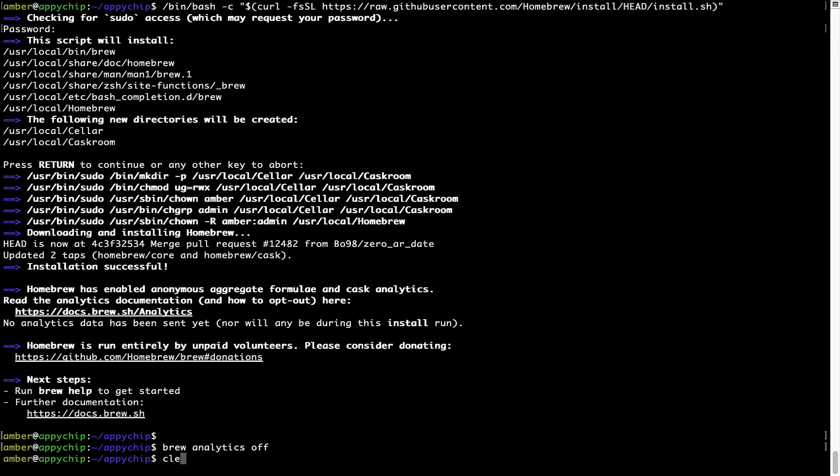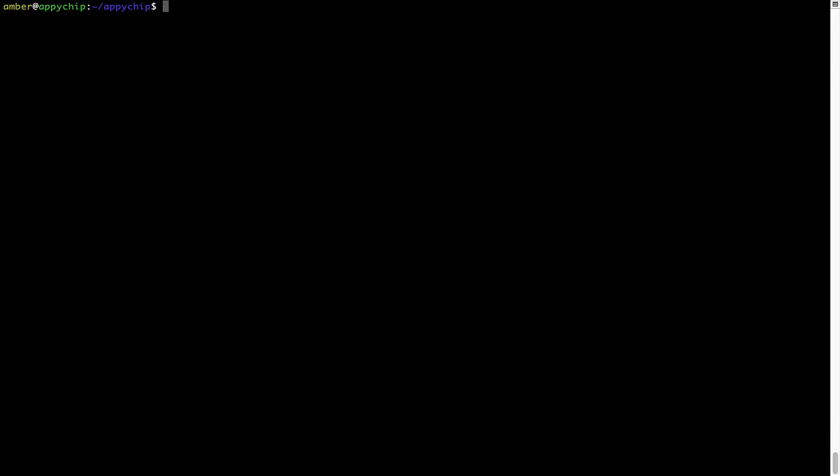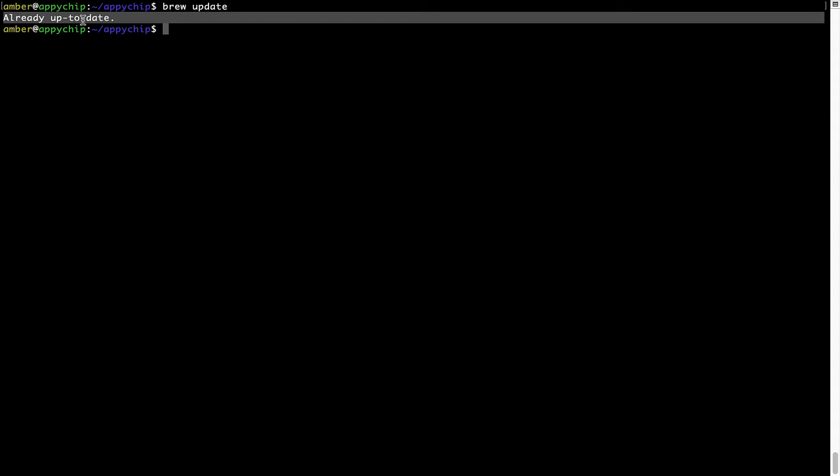Now let's update the package database locally by pulling the metadata of the latest packages on a local map from the central brew repository. This should typically take less than a minute to complete depending on your internet connection speed. To do so, simply type the command brew update and press enter. As you can see, my local brew database is already up to date because I just installed brew on my system.